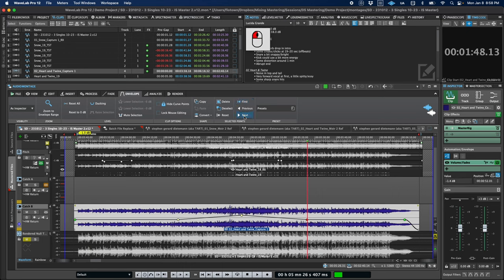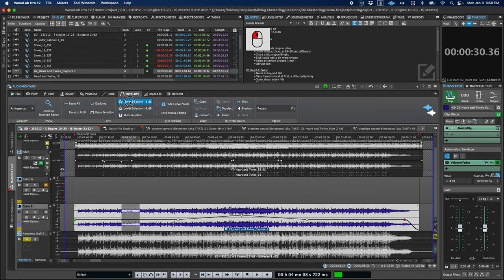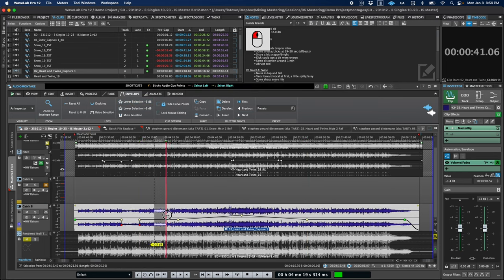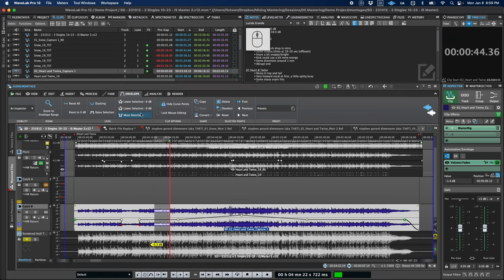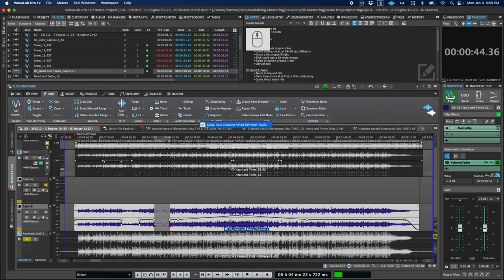Also in the envelope ribbon, we've got two new actions options to quickly lower the gain of a time selection by either 6 or 9 dB. In the edit ribbon under auto grouping, you can turn on an option to include reference tracks, which can be helpful to keep your reference track clips in timeline with your mastered tracks.